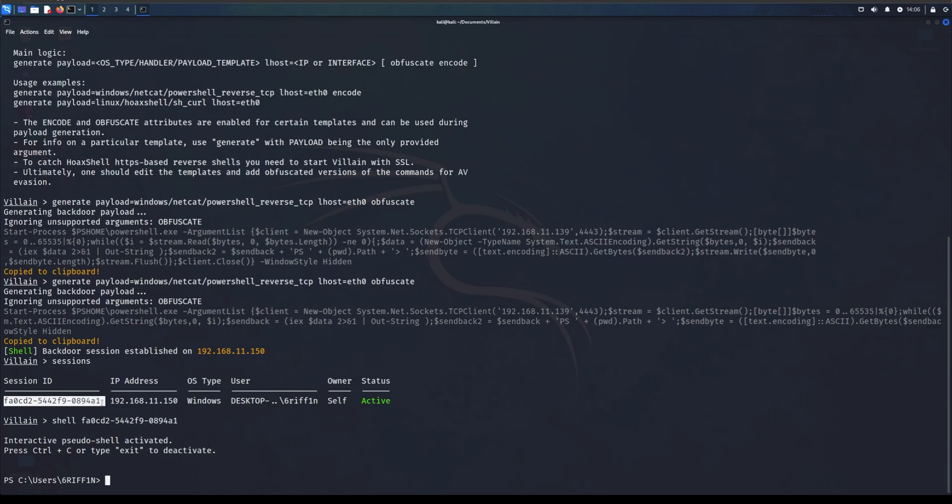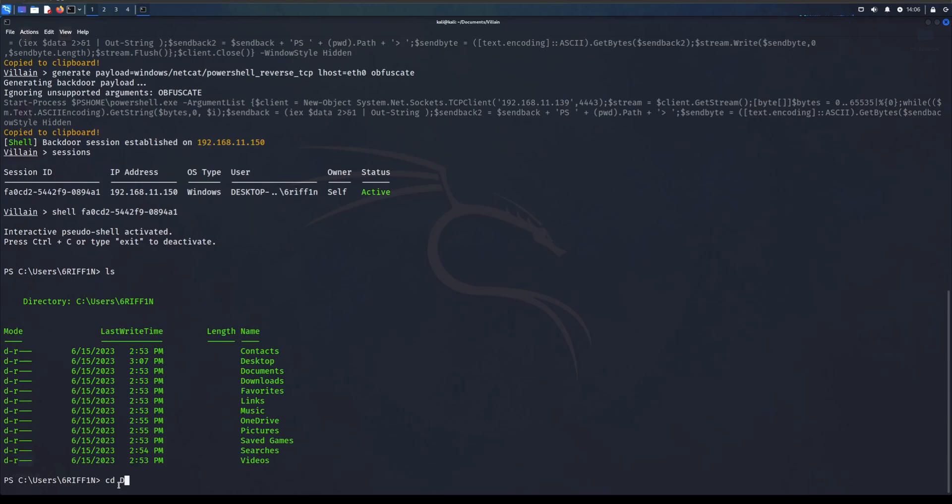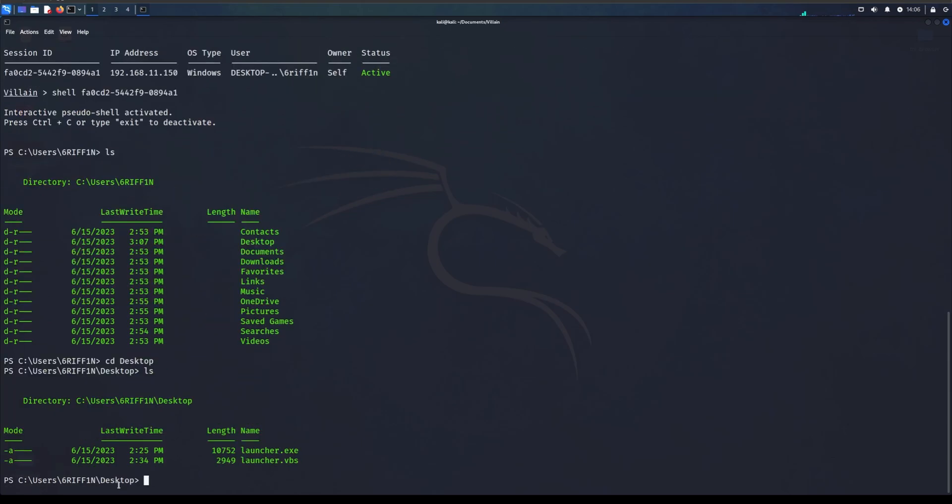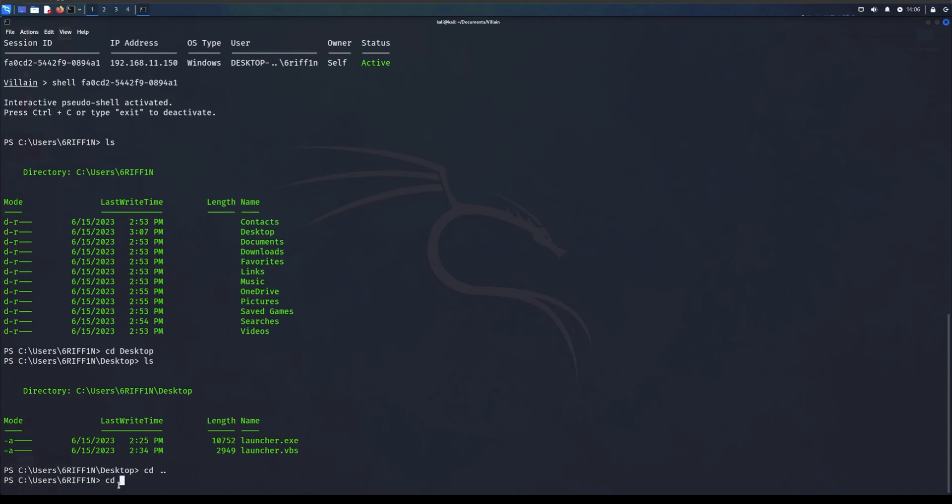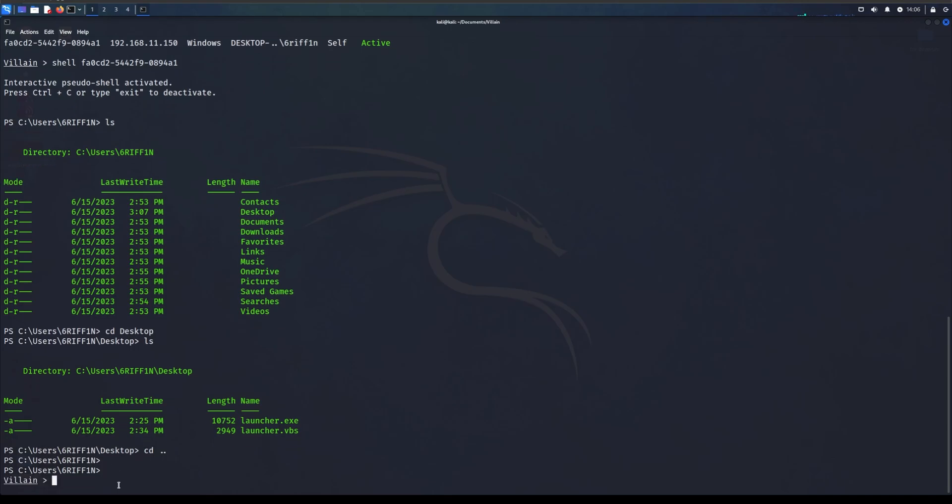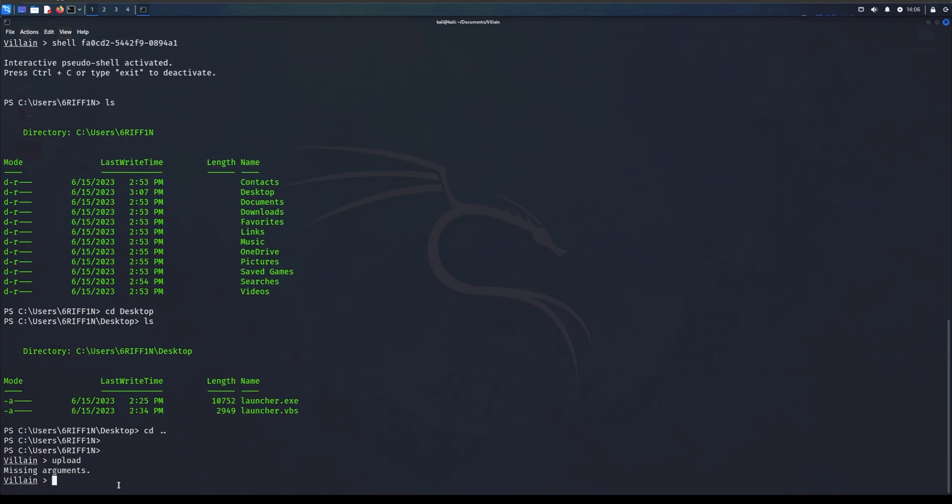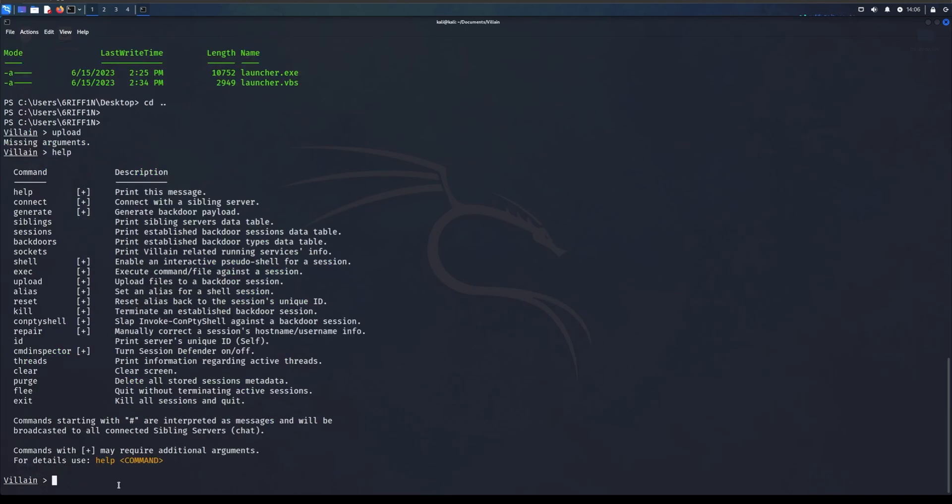Now we have full control of the system. We can do ls, cd desktop - we're in control of this whole computer. We can upload files, kill the session, do a lot of stuff. I'm not going to do this because that's not the point of the video. The point is to show you that Windows Defender is absolute dog shit.